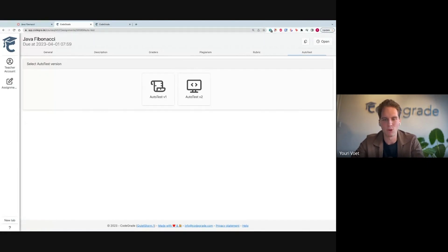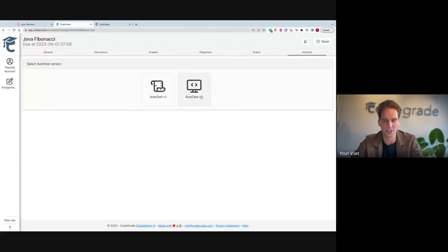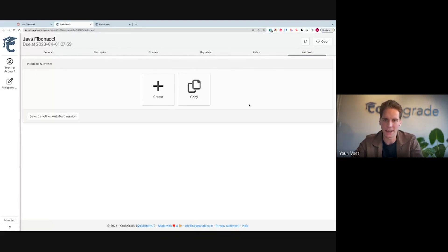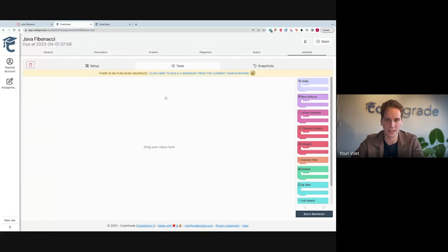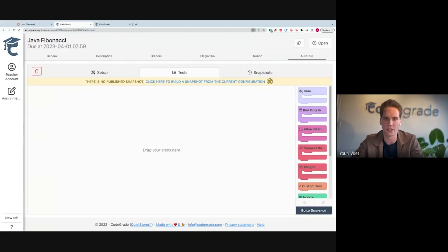Next thing I want to do is create my rubric. I want to make this a graded assignment, so I'm going to simply create a new rubric. This is all the setup we have to do. Now we can start on setting up the autograder. So we go to this Autotest tab. Once you have access to Autotest V2, you are able to select it. You can create or copy an existing assignment. For this one, I'm going to create a new one. Here you can see our new interface showing up.